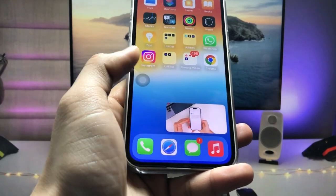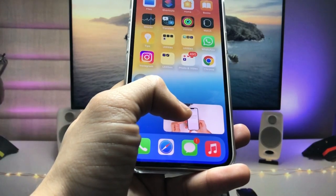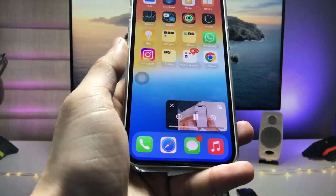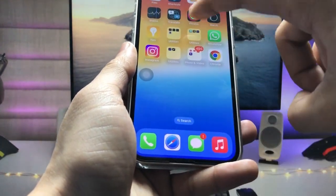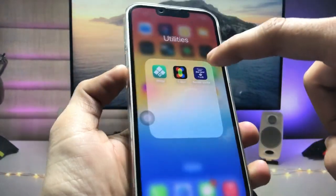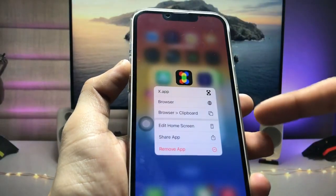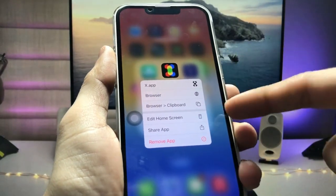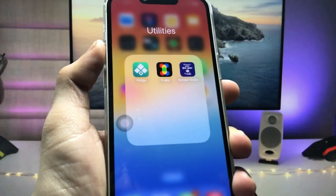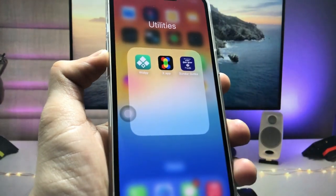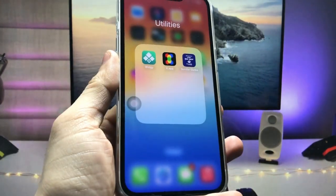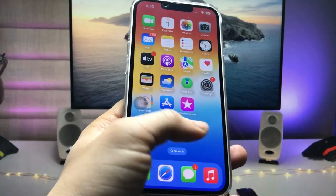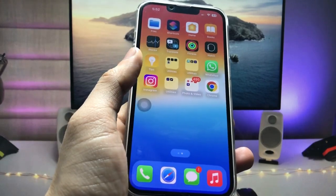Now I will show you how to install this picture-in-picture mode. First, we need to install the application — this is the X app. Go and install this application on your iPhone. You can easily get this application from the App Store for free.